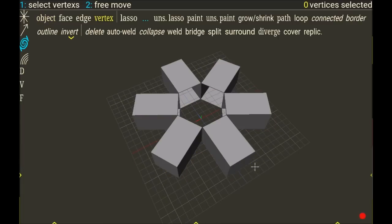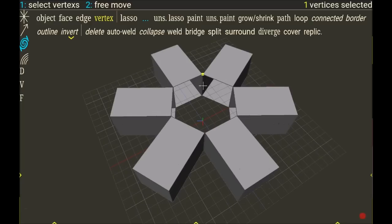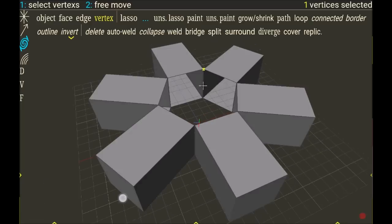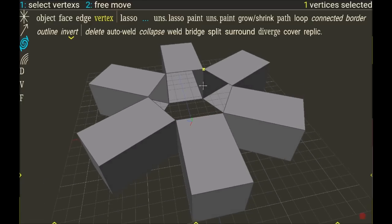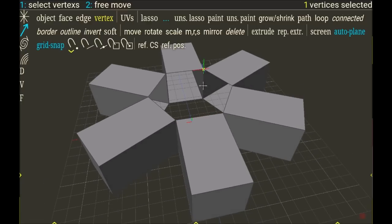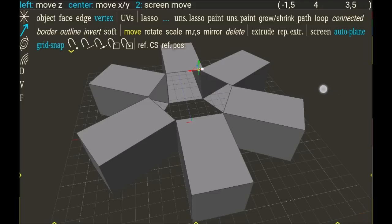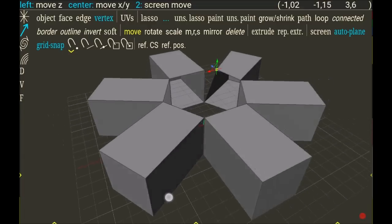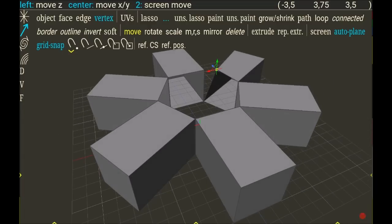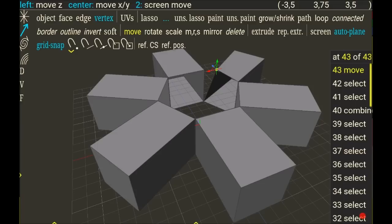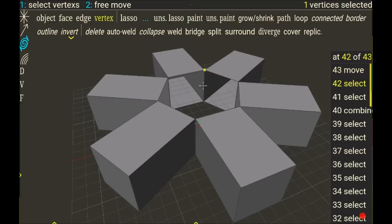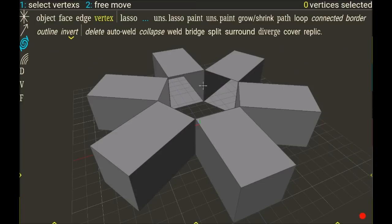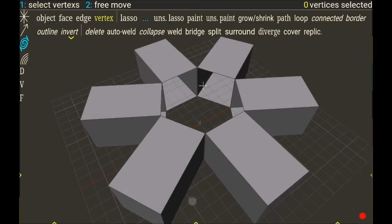But now I want to weld every vertex which are close, because when I select for example this one and I move it, it's not with the vertex just next to it. So I can go back,